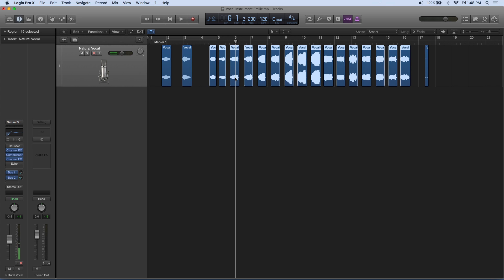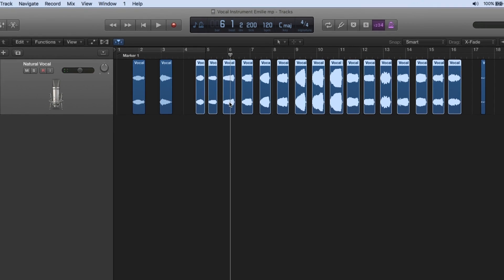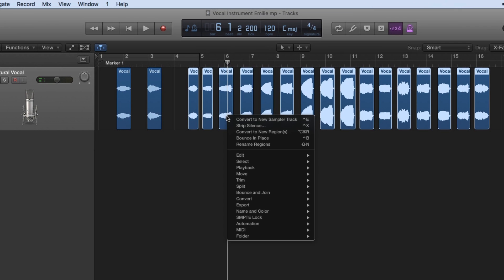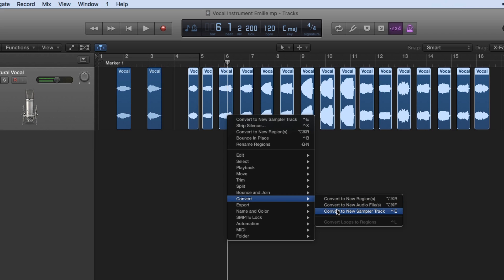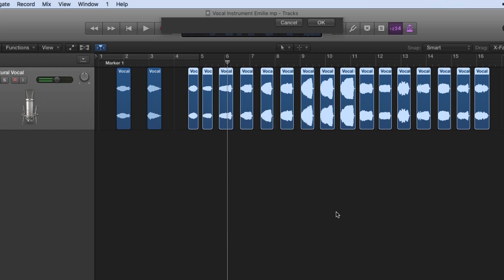Now that I have these all selected, I'm going to right-click again on the track and come down to where it says convert. We can convert them to a new sampler track, which means that each individual region will become a new sample assigned to a key on the MIDI keyboard. So I'll click convert.